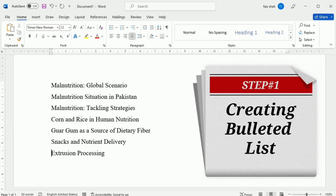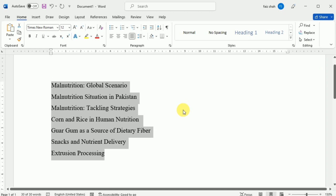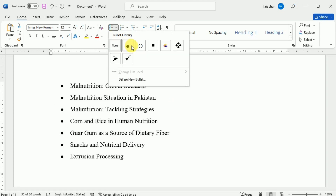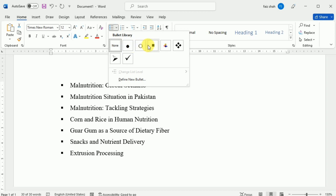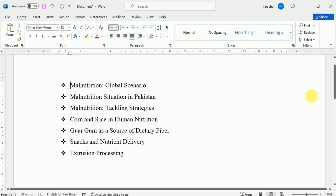First we are going to create a bulleted list. For this purpose I have to select the text that I want to format as a list. Then on the Home tab, click the drop-down arrow next to the Bullets command and a menu of bullet styles will appear. Move your mouse over the various bullet styles — a live preview of the bullet style will appear in the document. Select the bullet style that you want to use, and the text will be formatted as bulleted text.